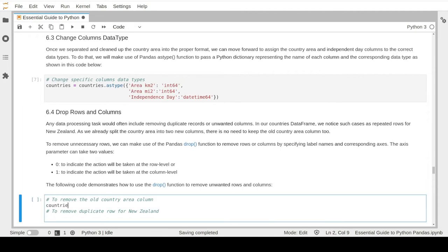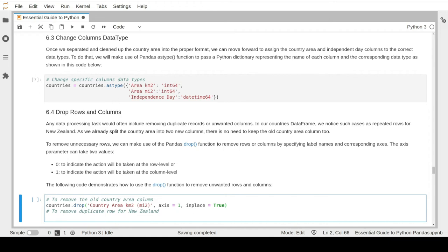To drop a column, we type the DataFrame name, specify the column we don't need anymore - the country area column in our case - then parse the axis value to tell the function we want to delete the entire column. The parameter inplace will make that change permanent. If you ignore the inplace parameter, the execution of the drop function will only occur during runtime, meaning it will not be permanent. The inplace parameter ensures the changes are always permanent.